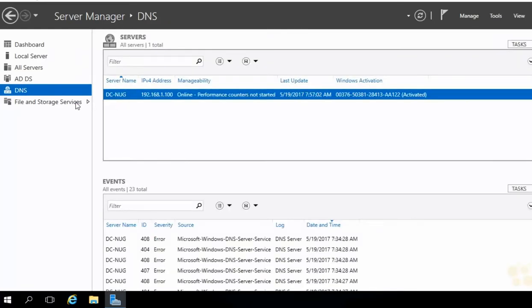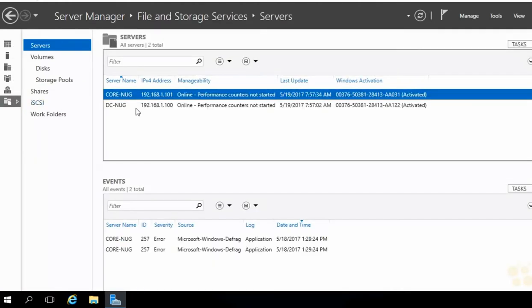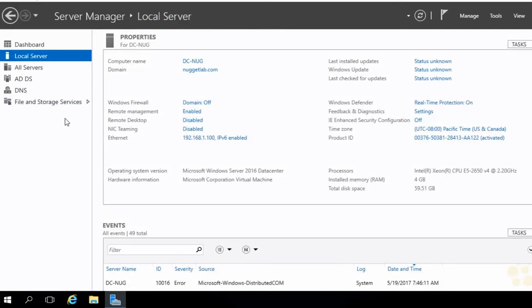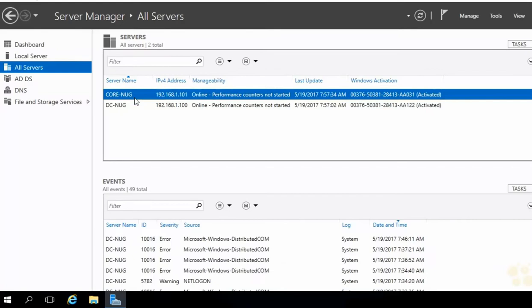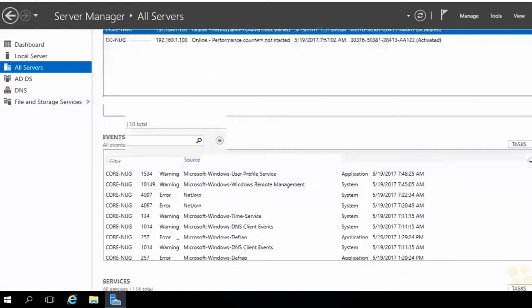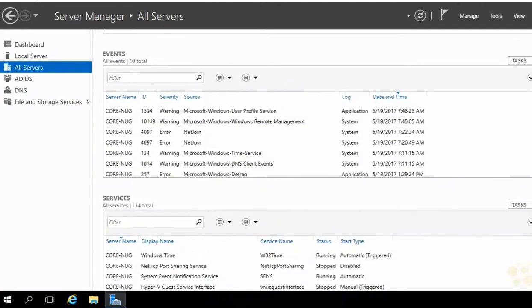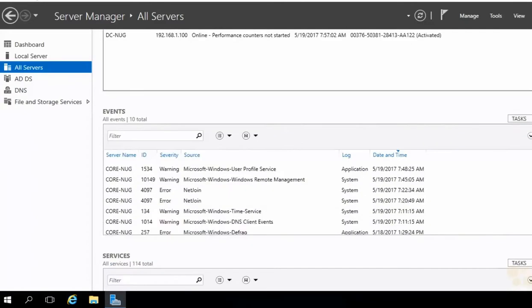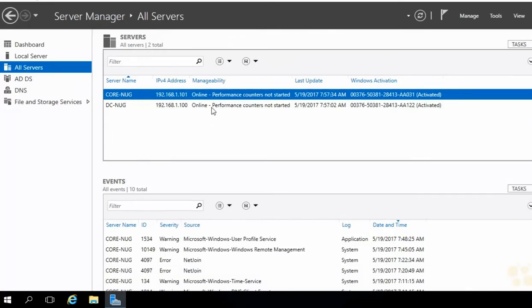Same with DNS — only DCNug has it. But File and Storage Services comes by default on all installations, so we get both machines there. Once we install IIS, we'll get an IIS item in the left-hand nav, and we'll only see CoreNug in that list. When you choose a machine, you get all its information — services running, Event Viewer, and more. Notice on our CoreNug machine there's an error in the event log for net join — that was our failed attempt at joining the domain. Nice consolidated view of everything in Server Manager.